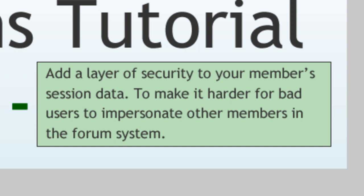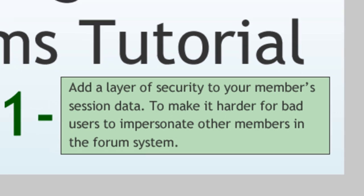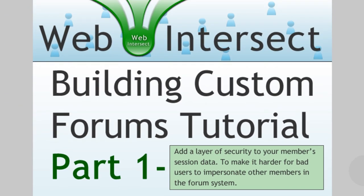And then after we get that set, we'll start building the actual directory for the forum, and the index page, the homepage for the forum, and everything like that. But there won't be very many videos in this series at all. It's going to go pretty quick because it's not a very complex kind of system to get set up in a basic fashion.